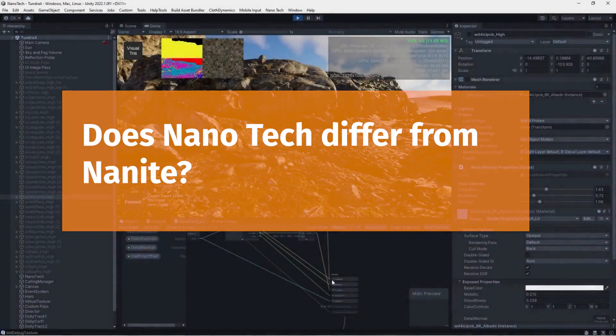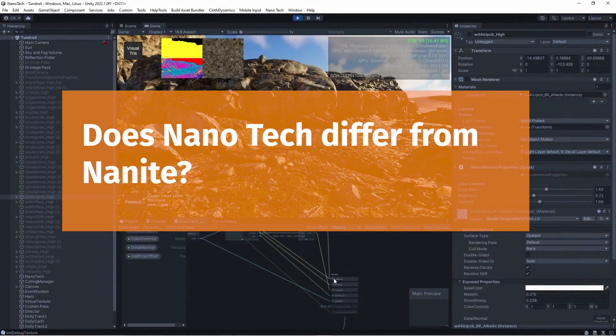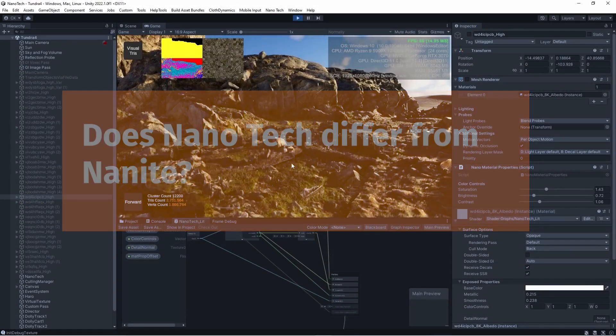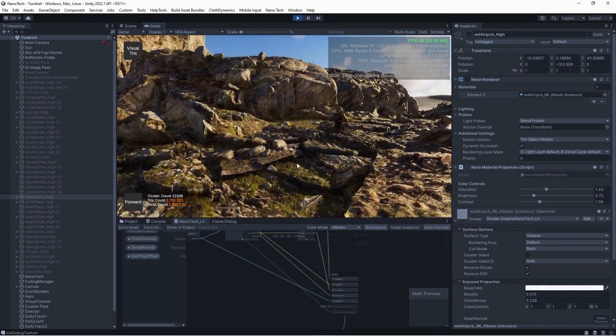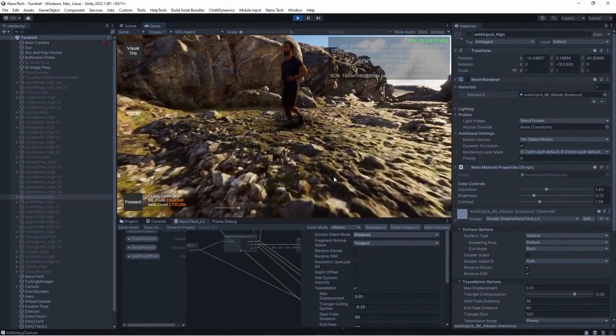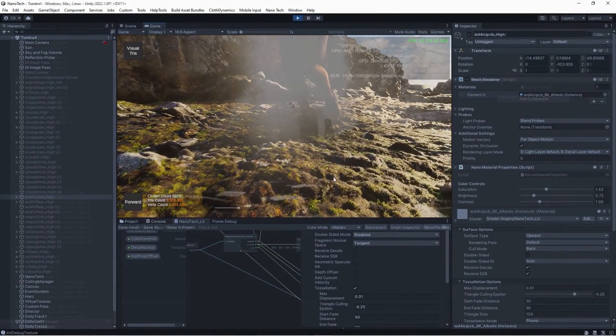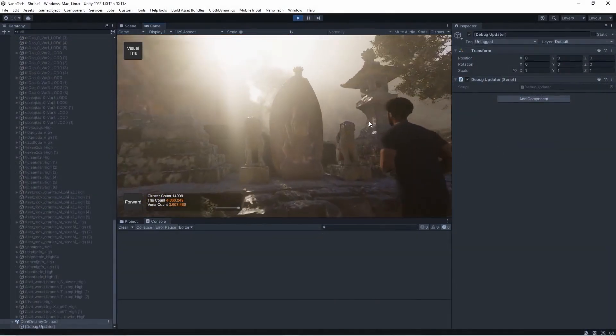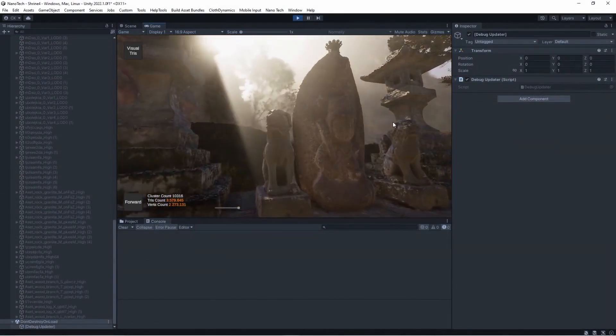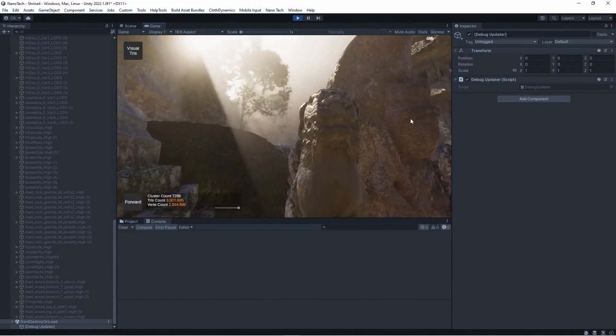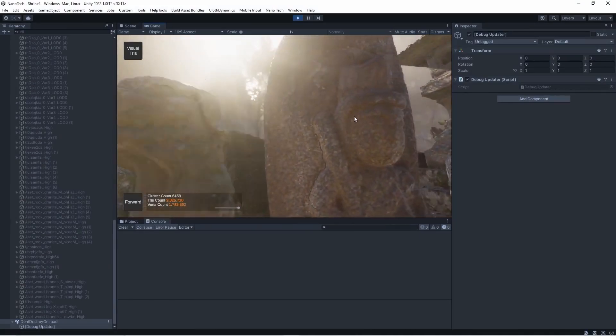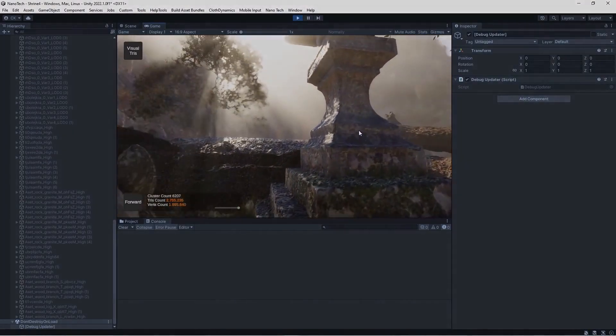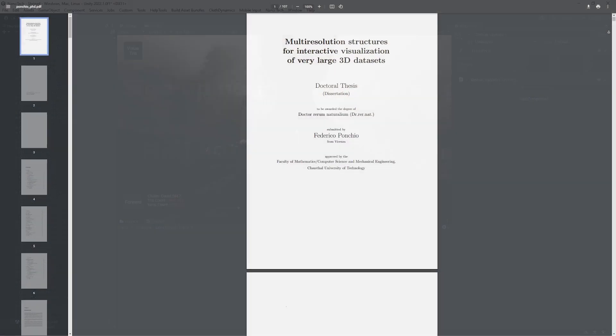I asked how the actual technology differs from Nanite. The clustering system being based on this subdivision system that I previously mentioned is similar to what Nanite uses for its clustering, but there's pros and cons when you look at it side by side.